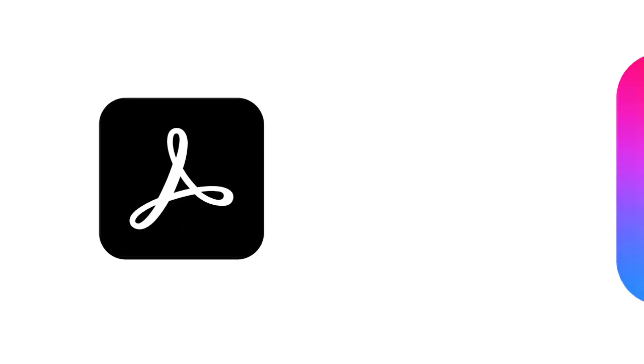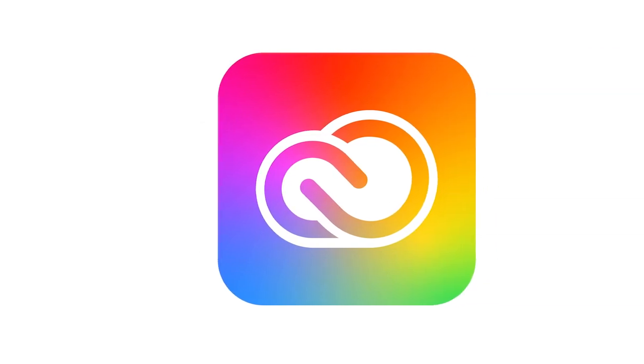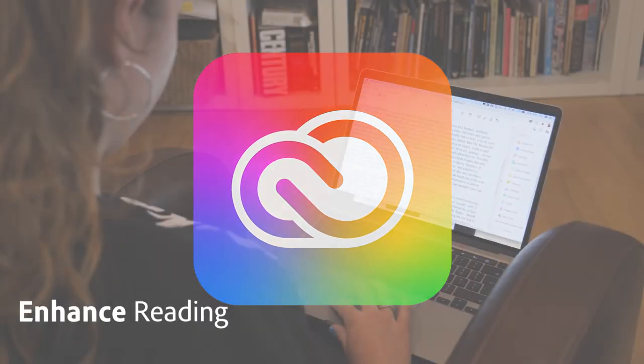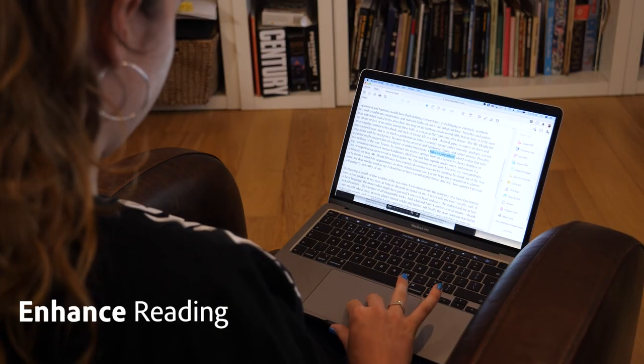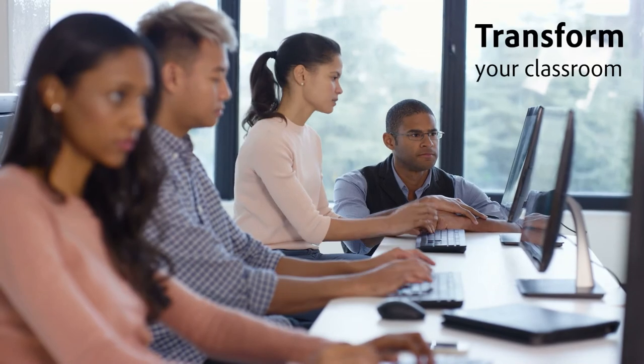Whether you're using Acrobat DC on its own or as part of Adobe Creative Cloud, you've got the tools to enhance your students' reading and transform your classroom.